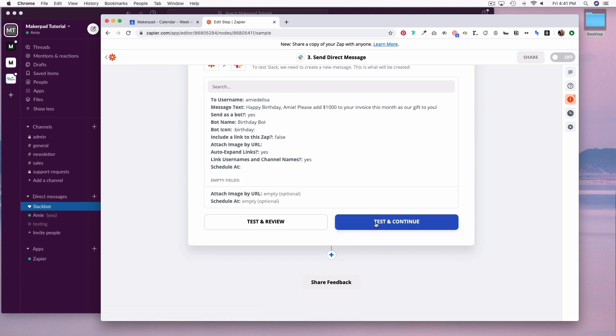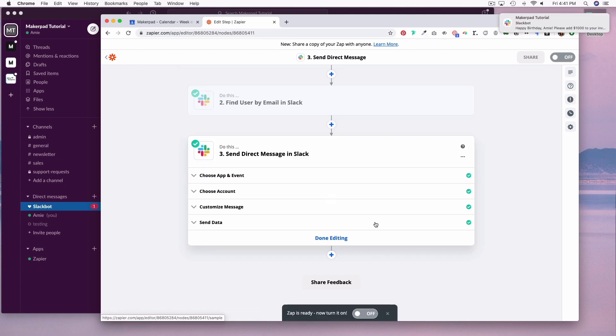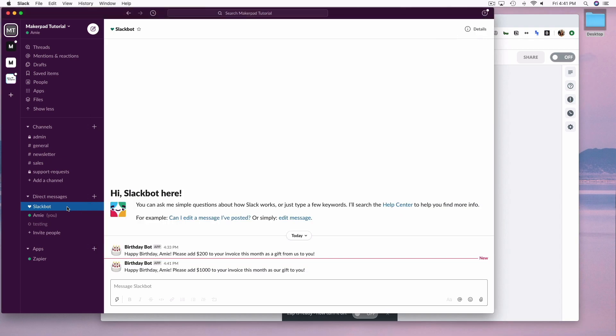And now we'll test it out. So now we have a direct message from our birthday bot within Slack.